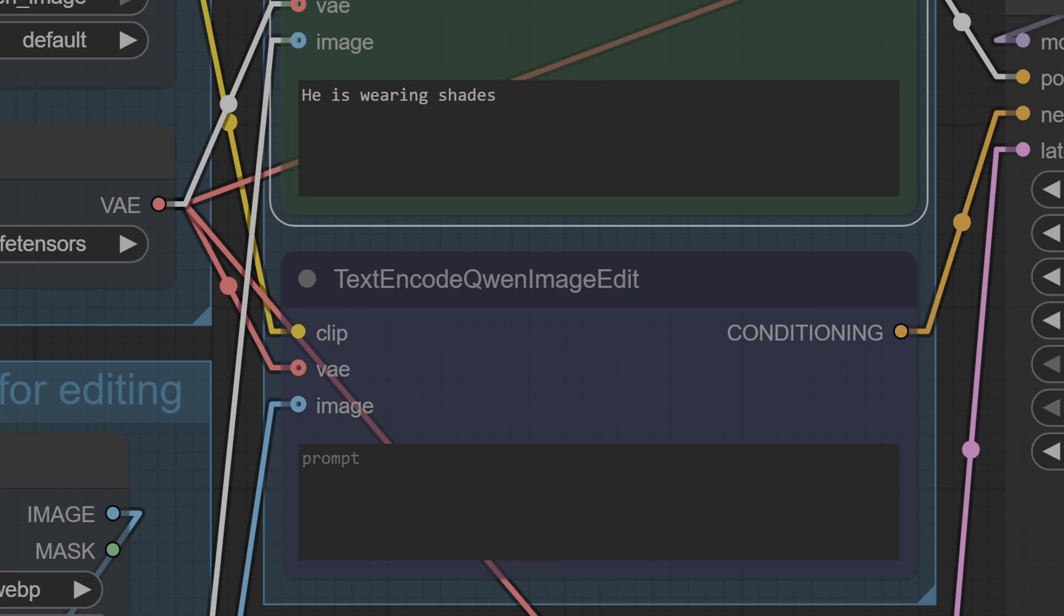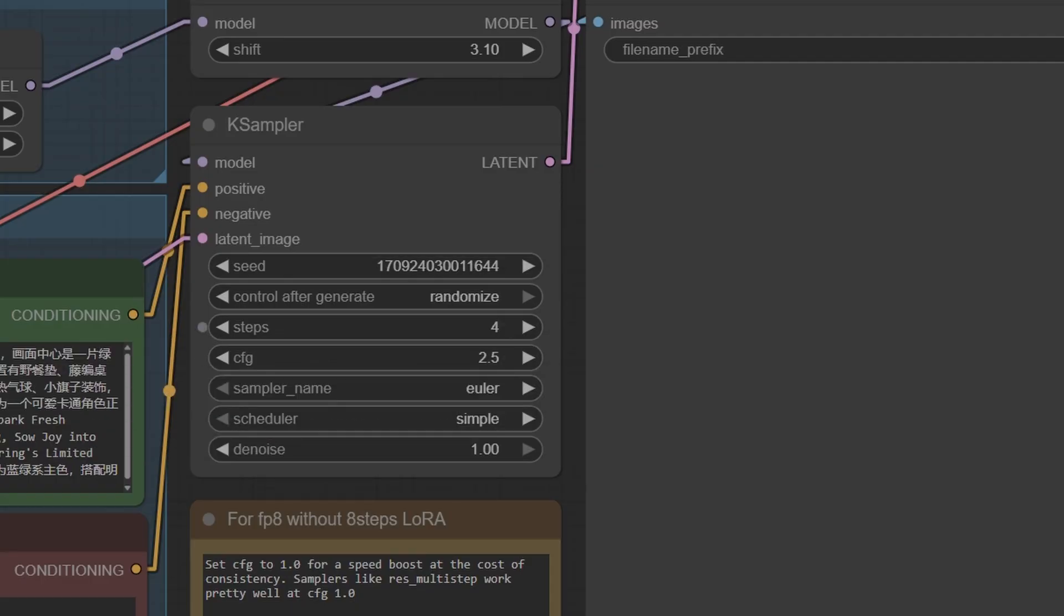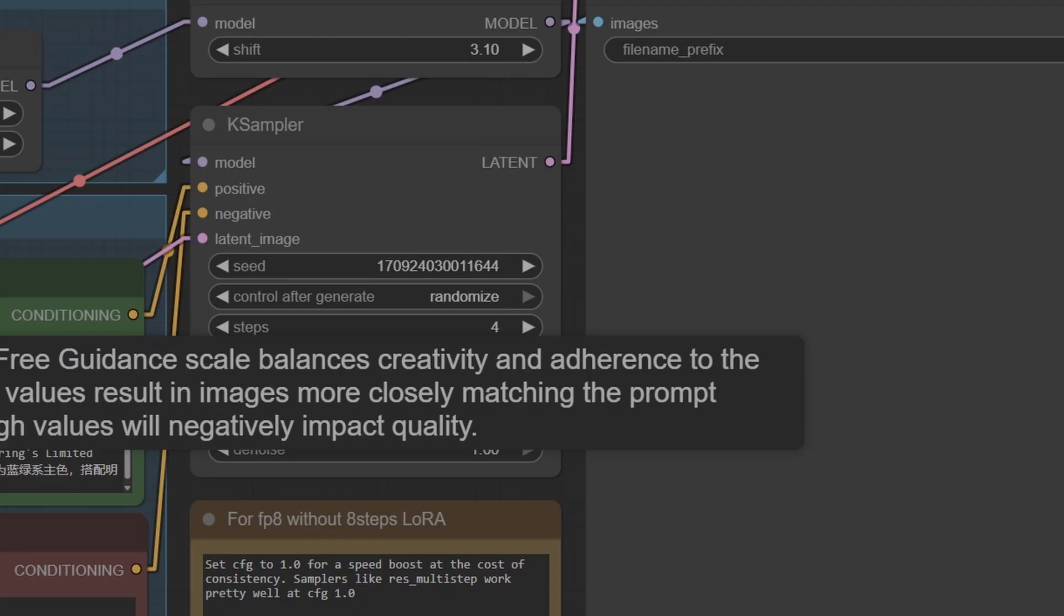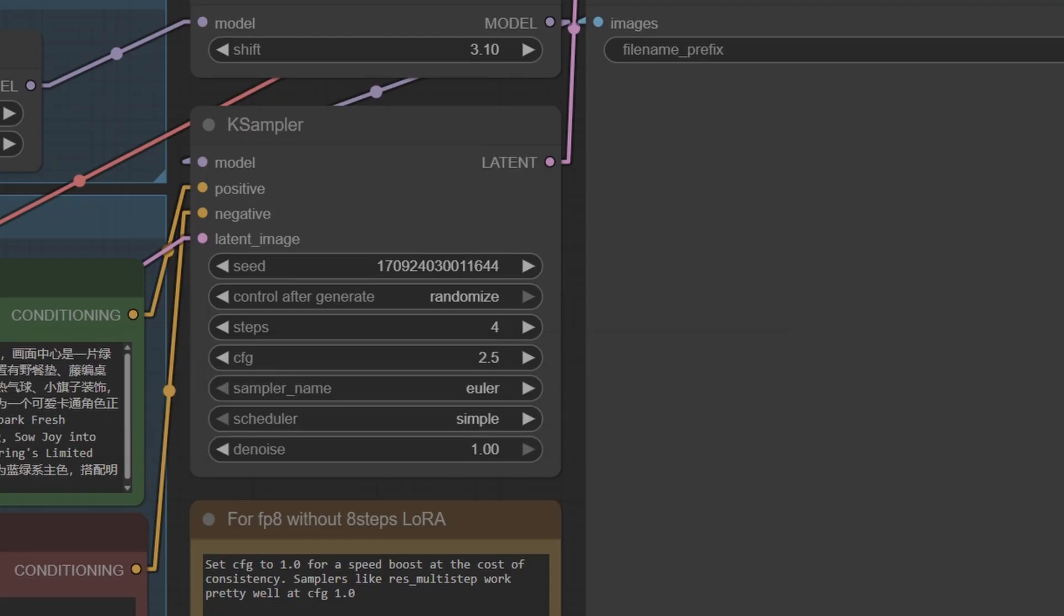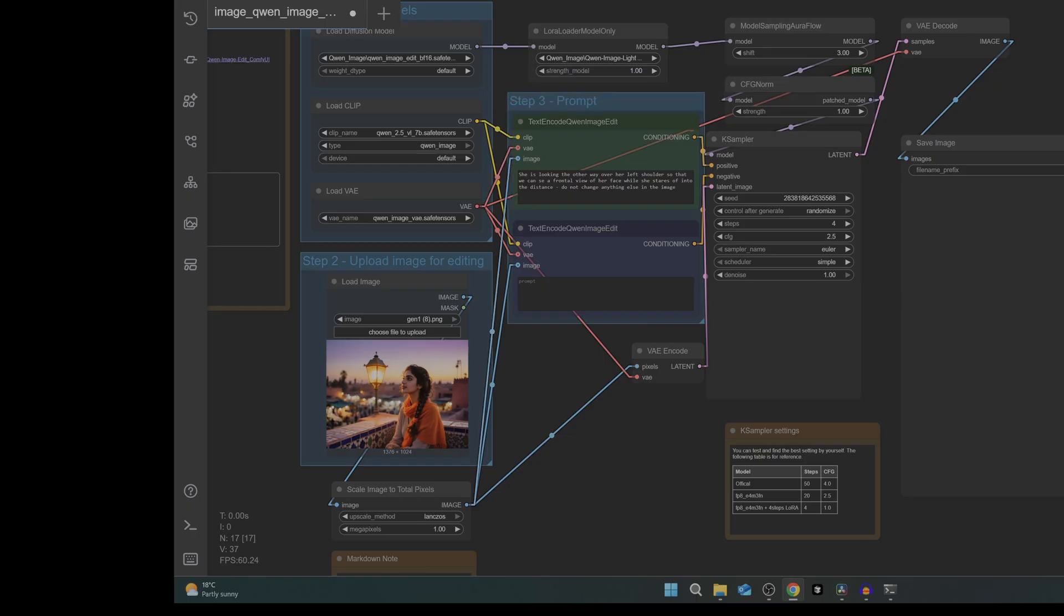So the prompt is 'he is wearing shades'. Now because we are using our 4-step LoRA we need to make a change in the K sampler - we need to set the steps to four. Now we have everything we can run the workflow and this was the most basic of all tests and the Quen model just nailed it.